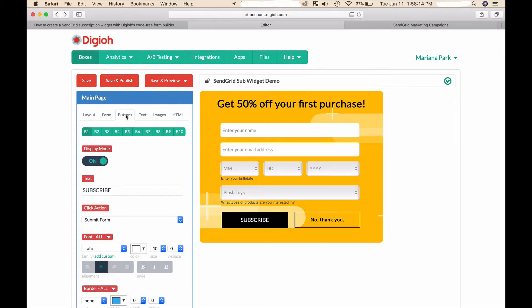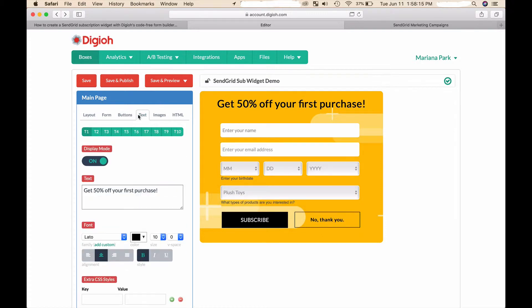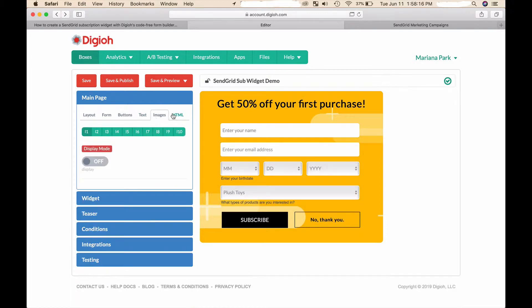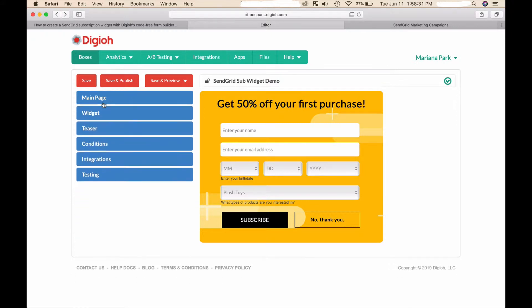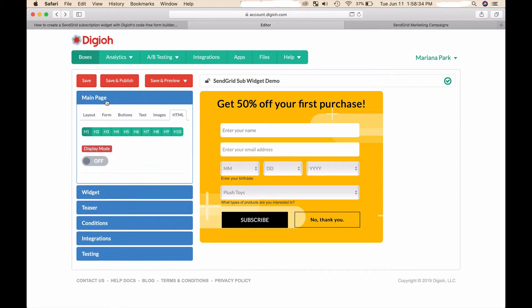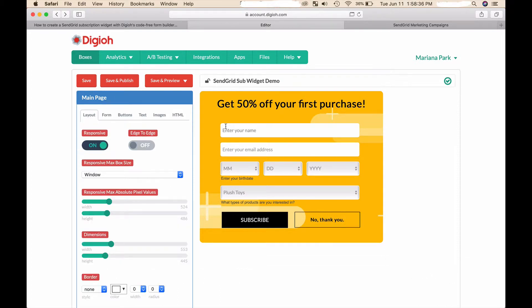You can also add unlimited buttons, text, images, or HTML, and all of these elements can be dynamic so they can vary - the actual content can vary depending on page URL, UTM parameters, or on page content. I was going to show you one more thing - oh yes, these lightboxes are responsive meaning that they look great both on mobile devices and on desktop devices.